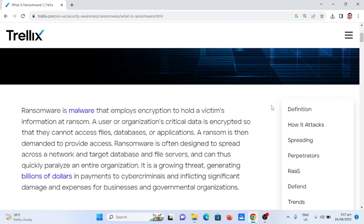And can thus quickly paralyze an entire organization. It is a growing threat generating billions of dollars in payments to cyber criminals and inflicting significant damage and expenses for businesses and government organizations.